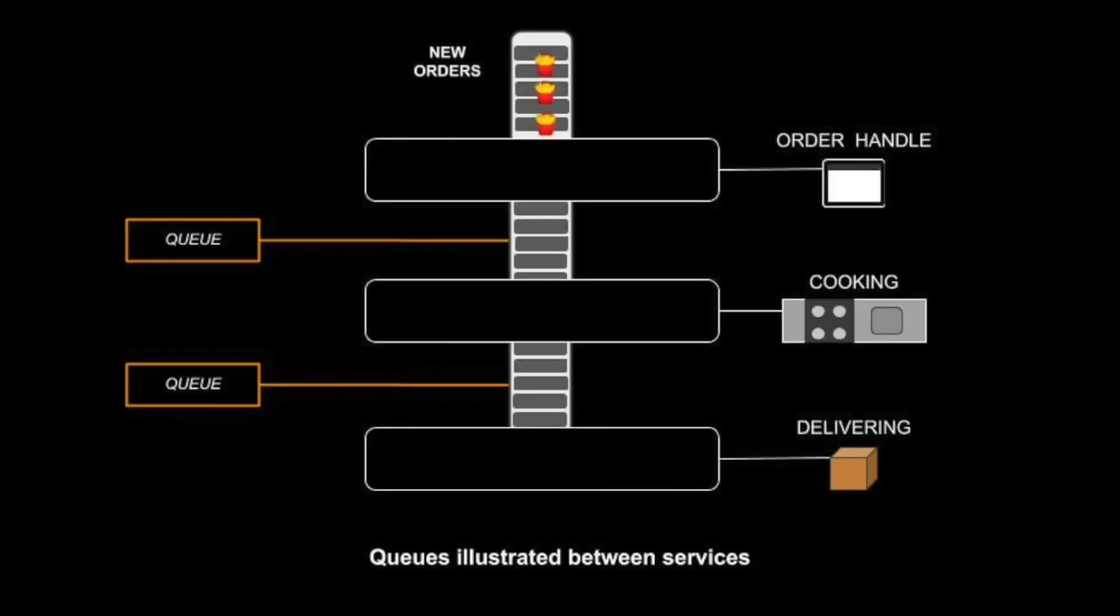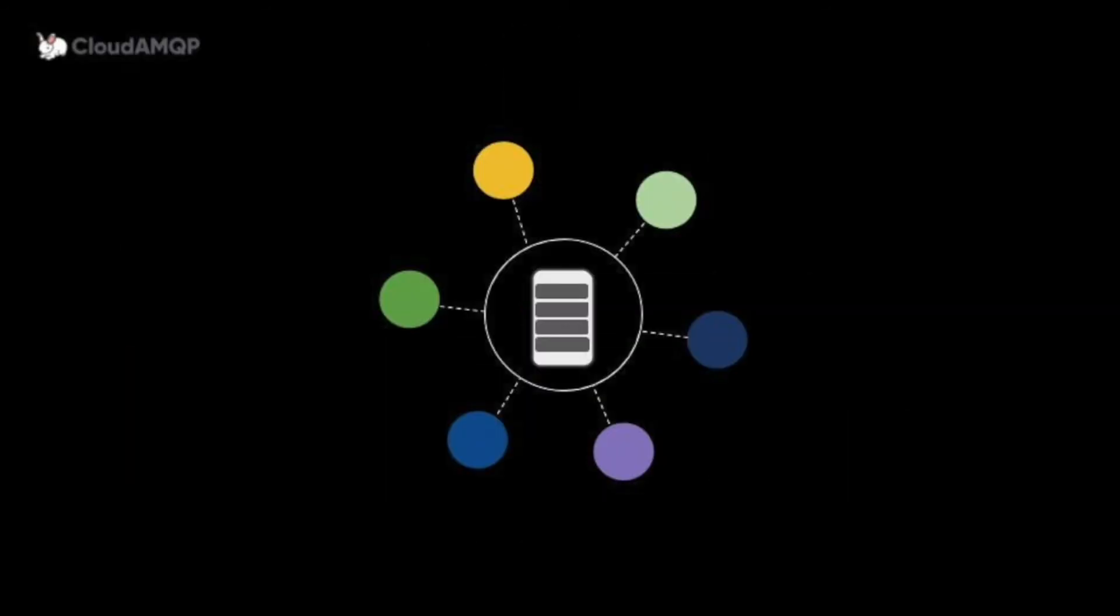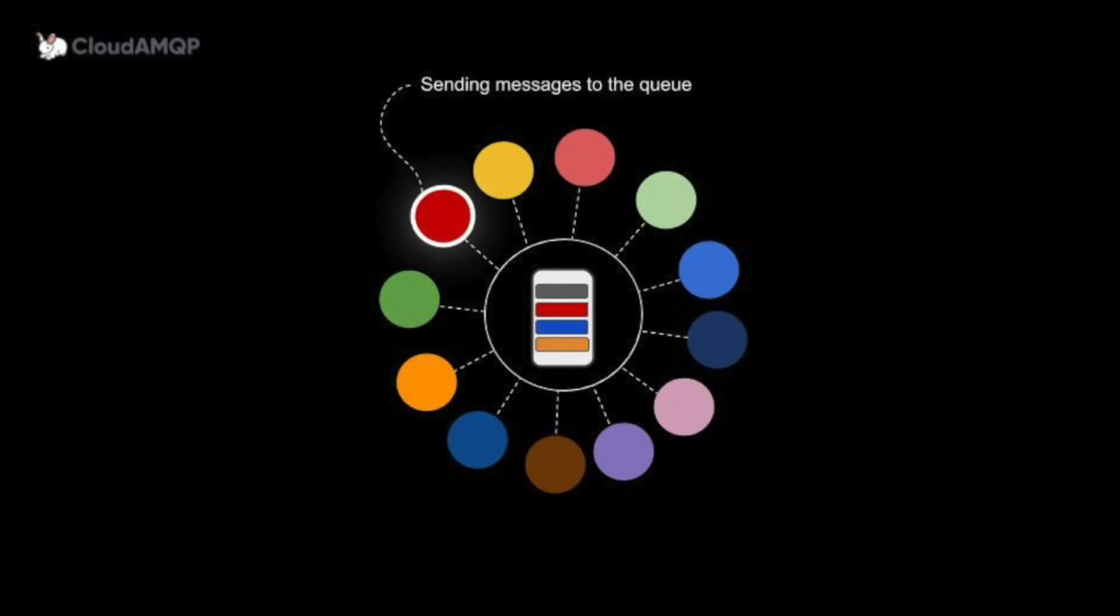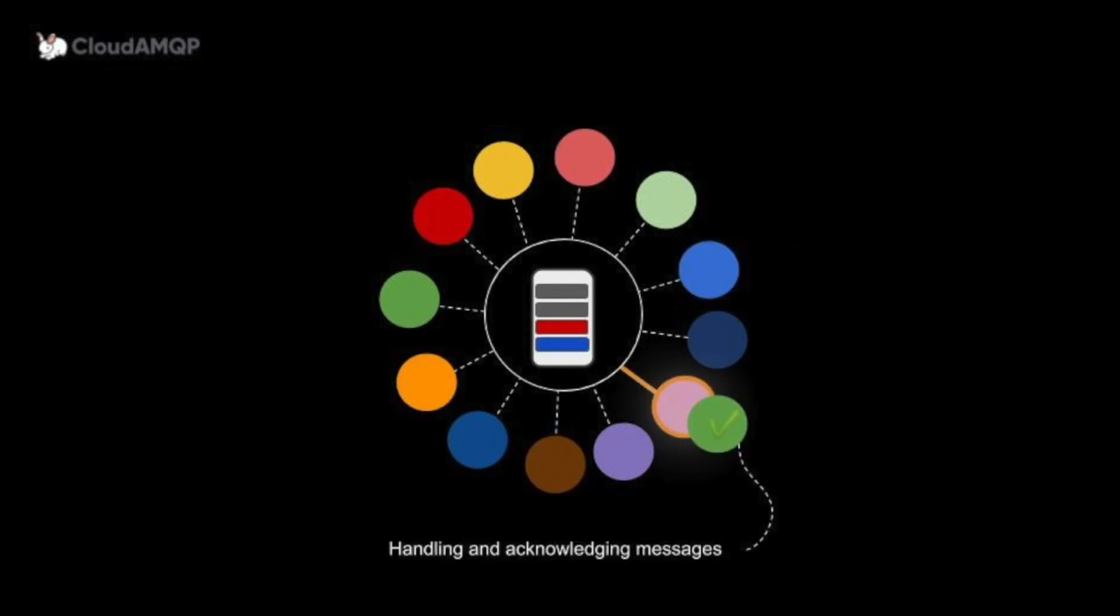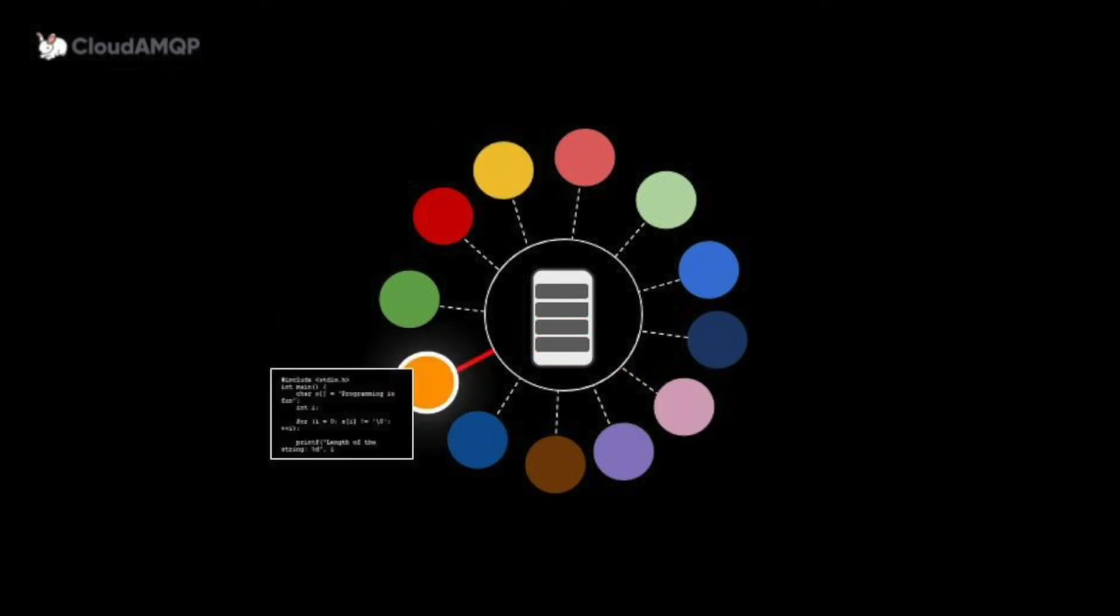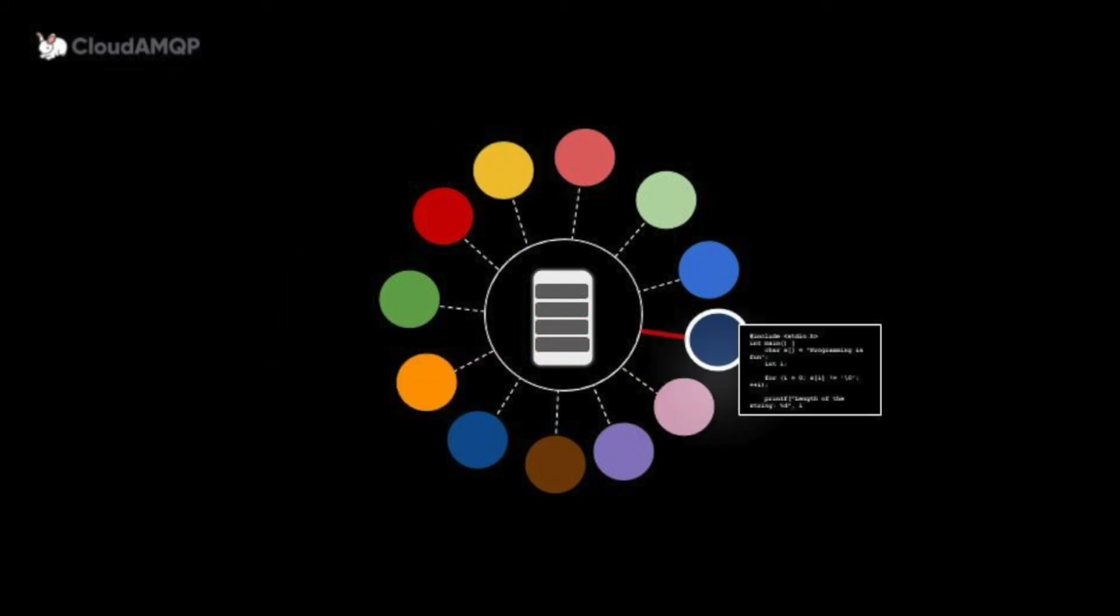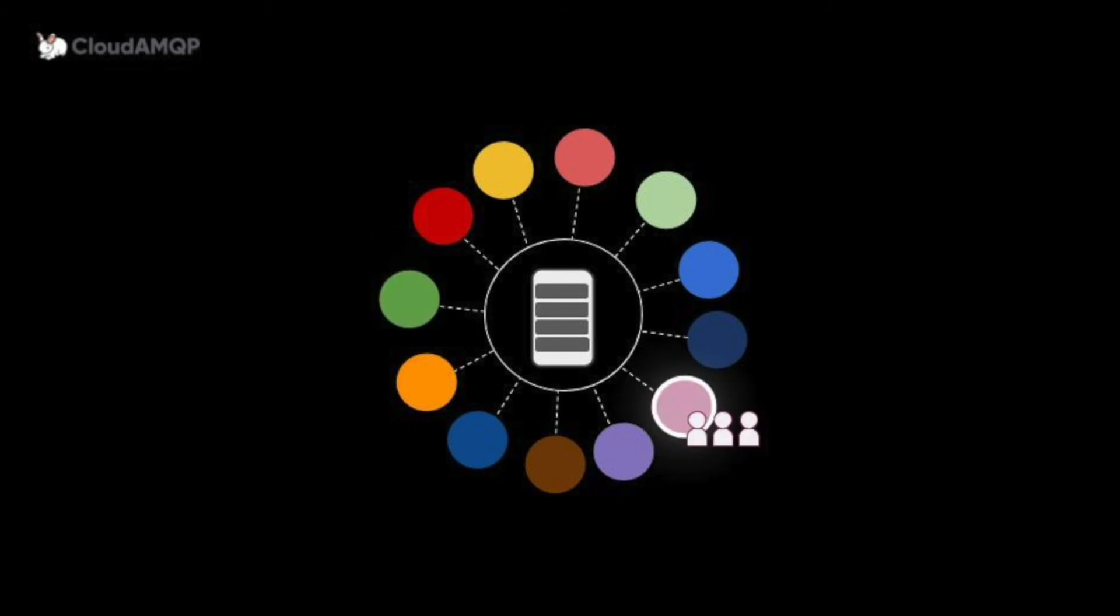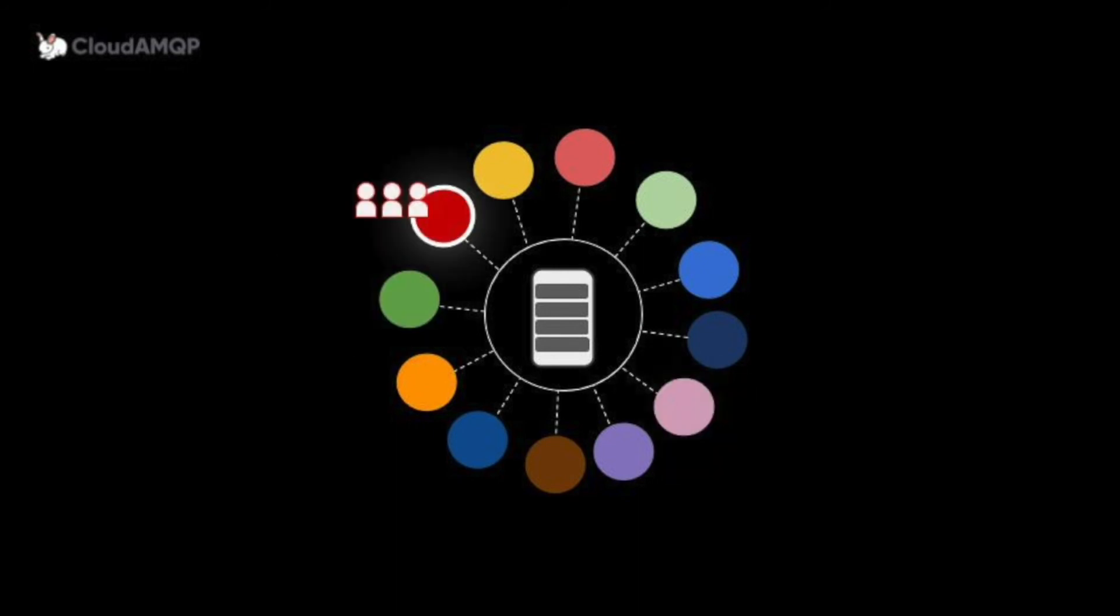With a message queue, one part of the system puts a message in a queue and moves on with other tasks. It doesn't have to wait for them to be completed. Another part of the system can then take the message off the queue and process it when the time is right. This way of handling messages creates a system that is easy to maintain and scale. It allows for different parts of the application to evolve independently, be written in different languages, and be maintained by separated developer teams.